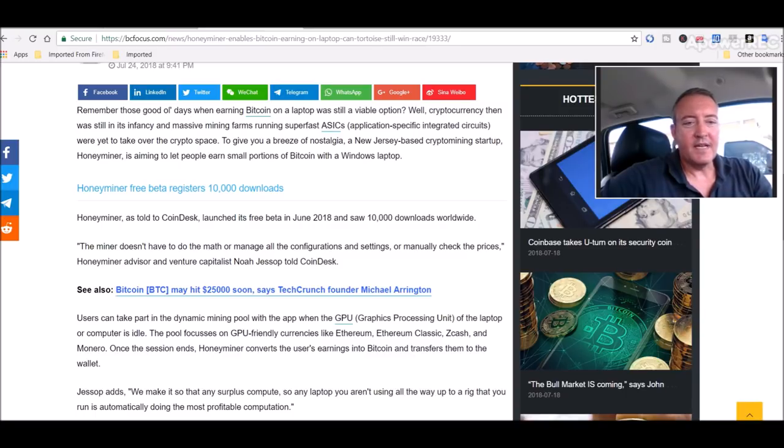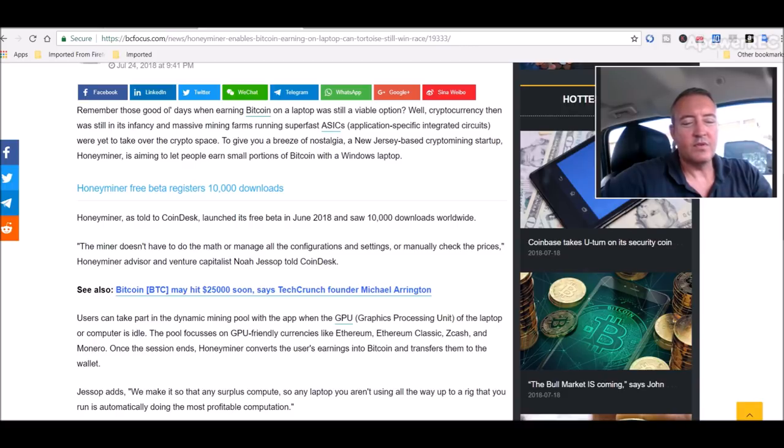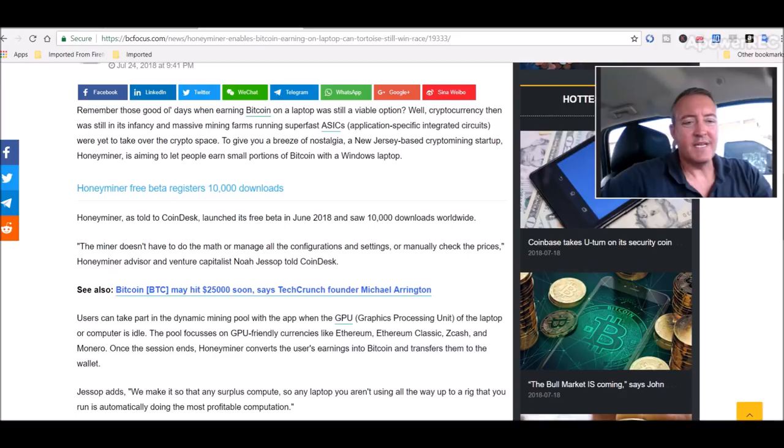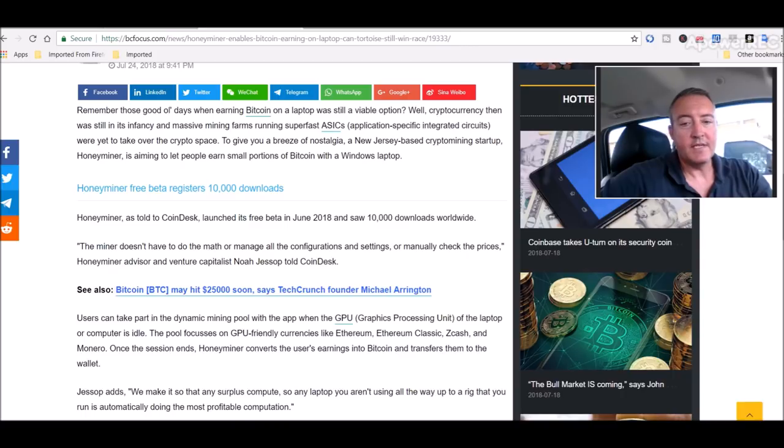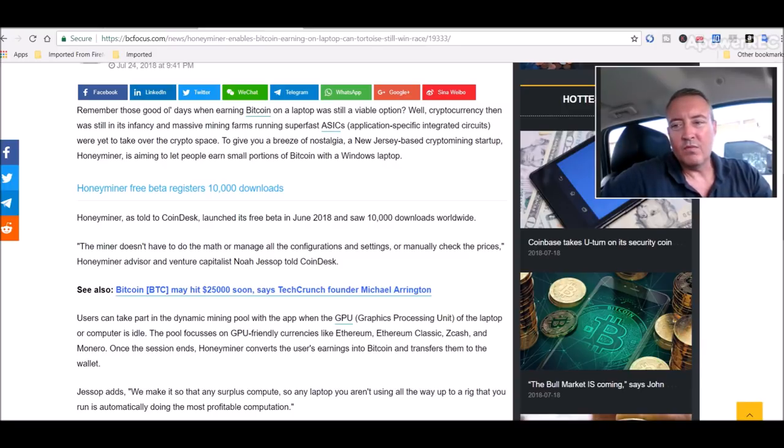The miner doesn't have to do the math or manage all the configurations and settings. Users can take part in a dynamic mining pool with the app when the GPU of the laptop or computer is idle. The pool focuses on GPU friendly currencies like Ethereum, Ethereum Classic, ZCash and Monero. Once the session ends, HoneyMiner converts the user's earnings into Bitcoin and transfers them to the wallet.